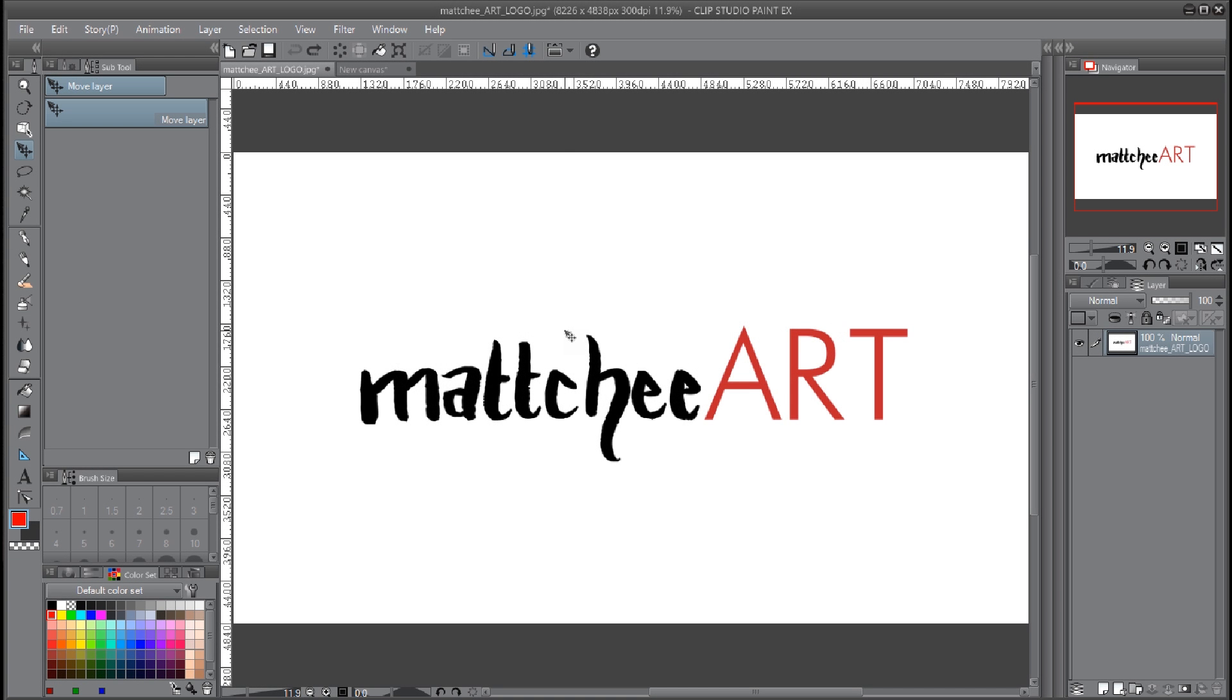Hey guys, mattchee here with another Clip Studio Paint tutorial. This time we're going to be talking about quick mask mode and selection layers. I actually did a long time ago a video about the same thing in Manga Studio.